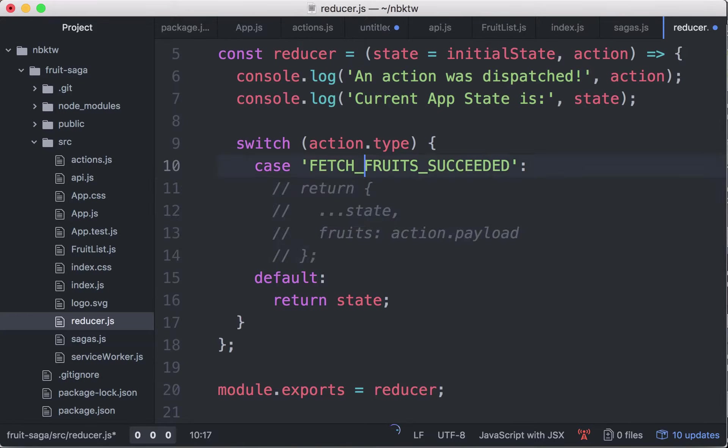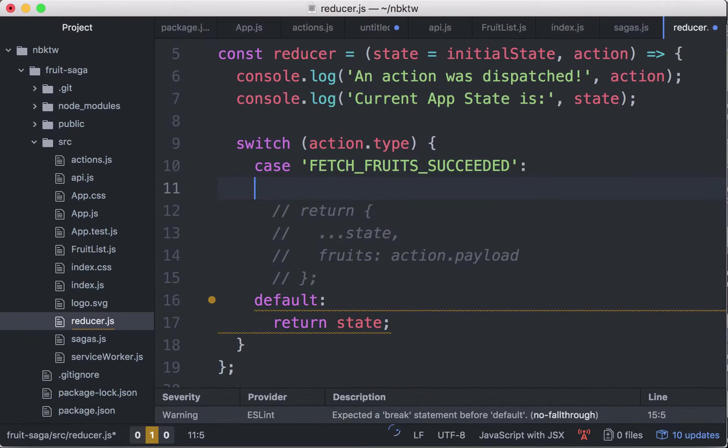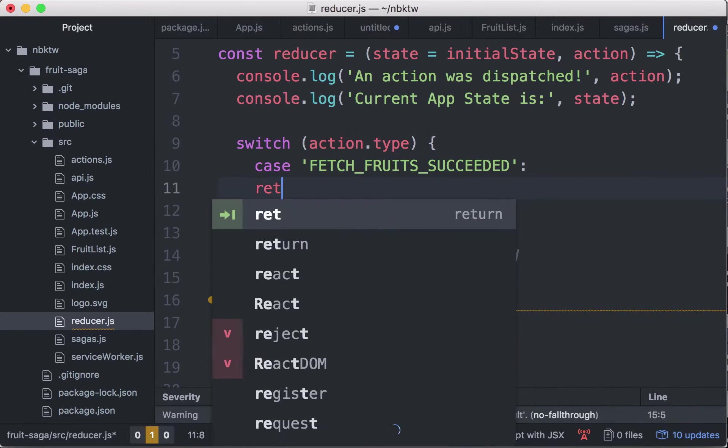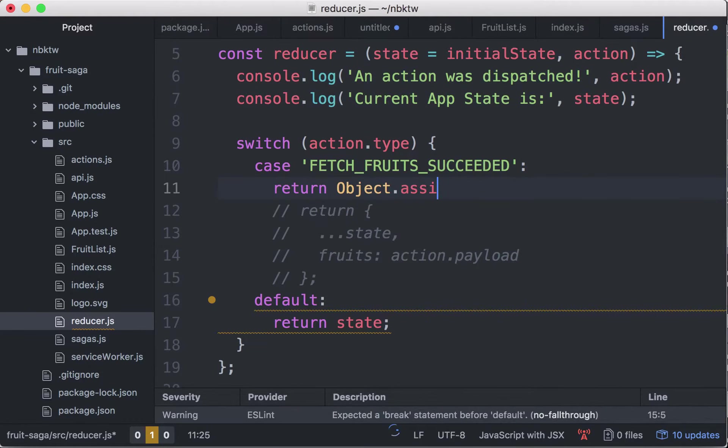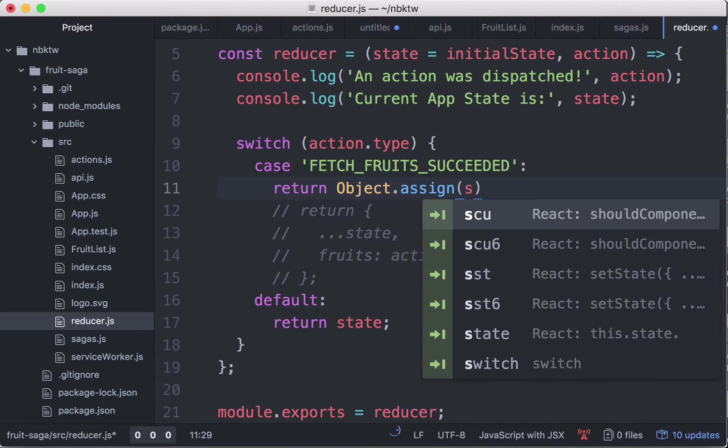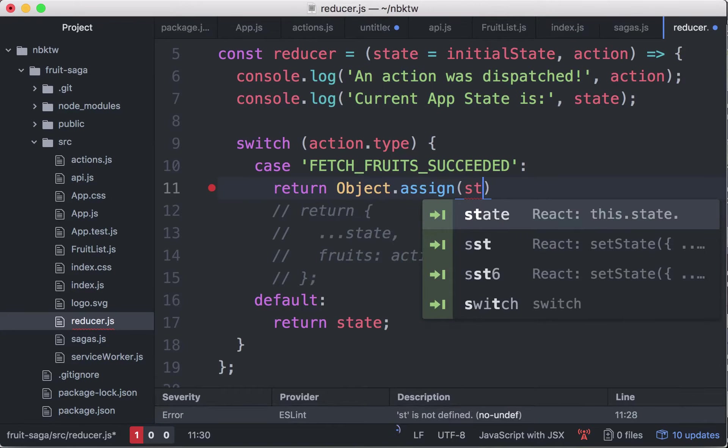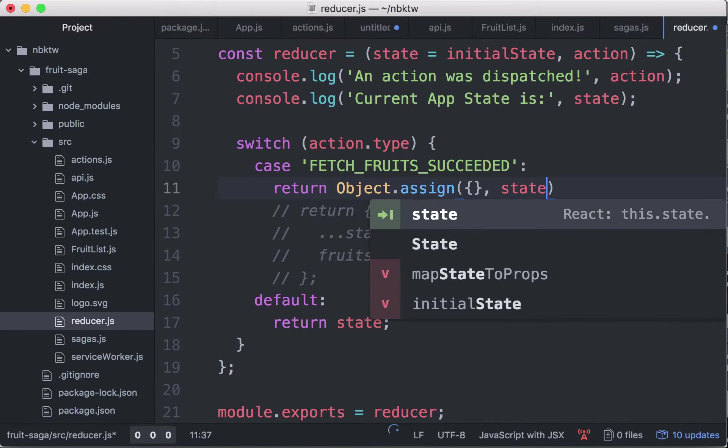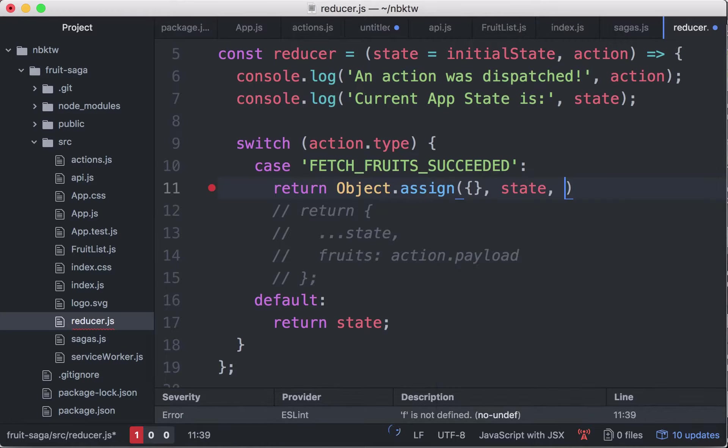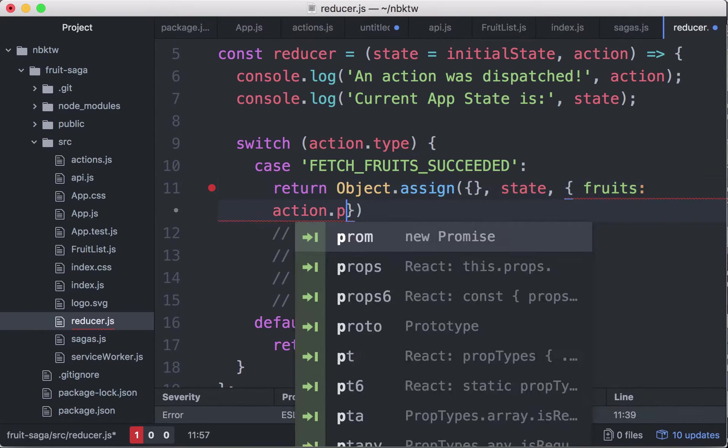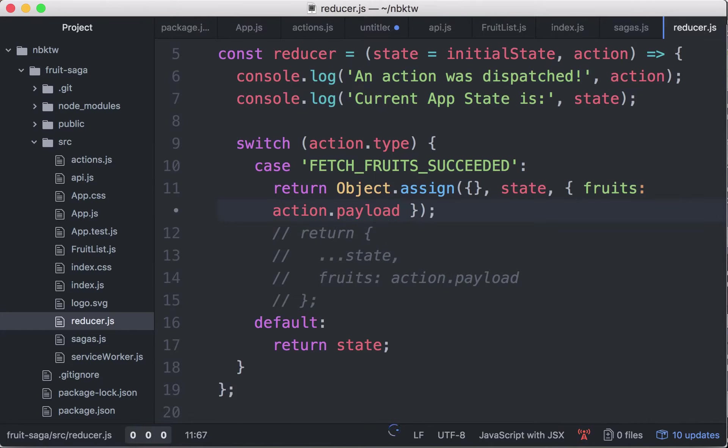Maybe it does not have support for the triple dot. I'll use Object.assign - new object, copy from the state and copy from this object fruits action.payload. Let's try that out.